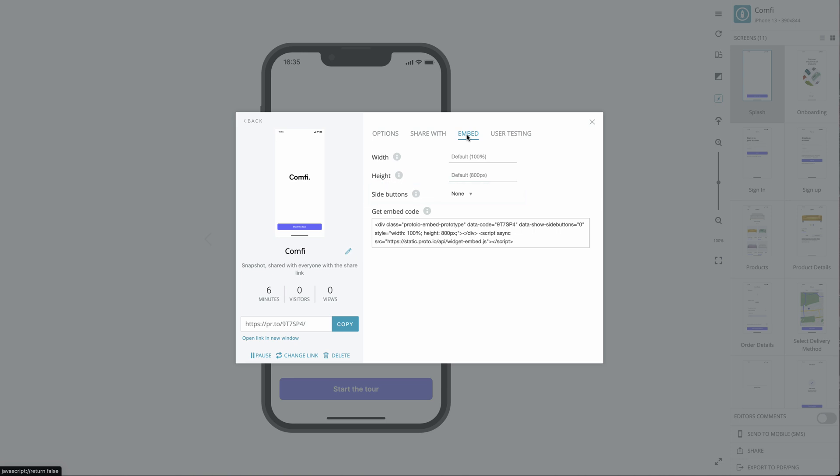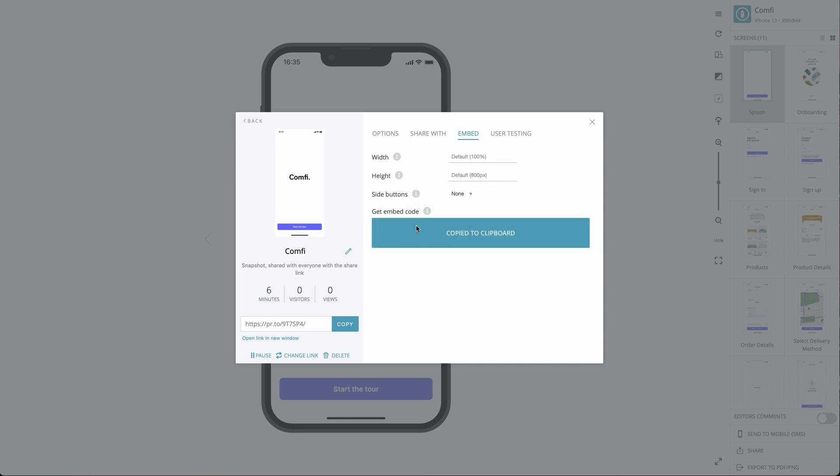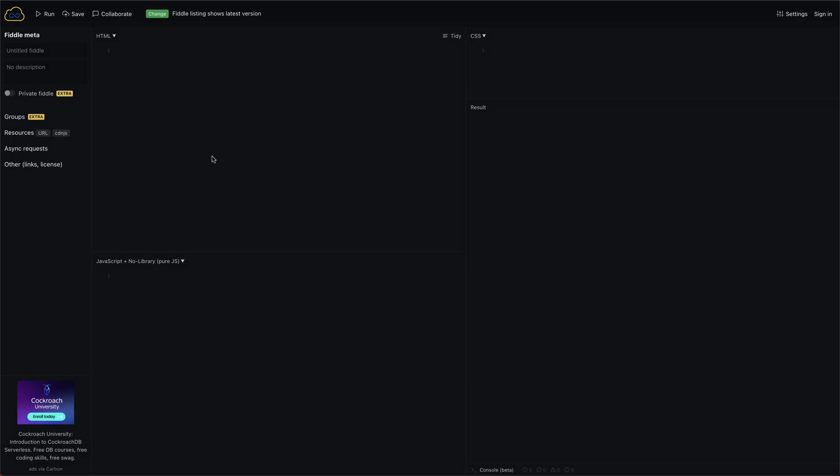Side buttons include options such as Open Project in a New Window, Refresh and Rotate. Let's copy the embed code and paste it here to see what an embedded prototype will look like.